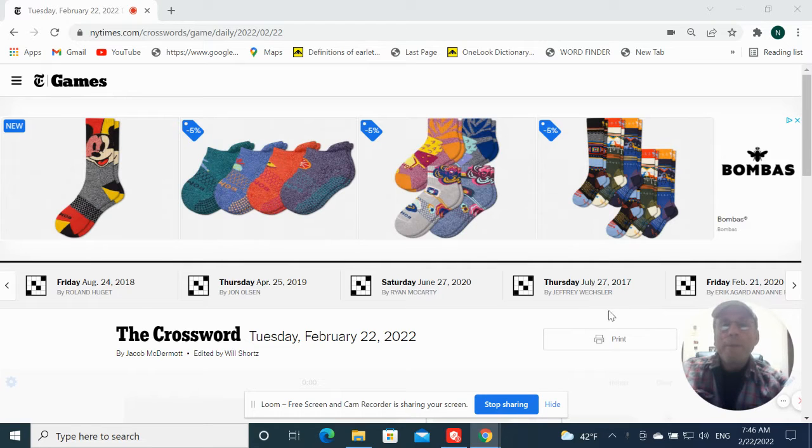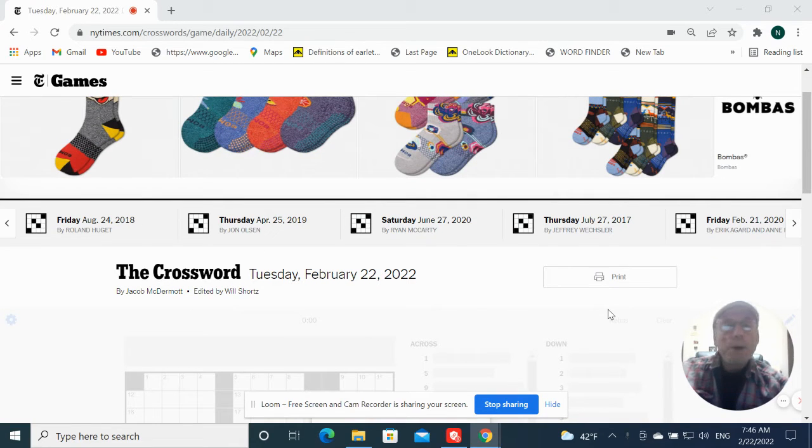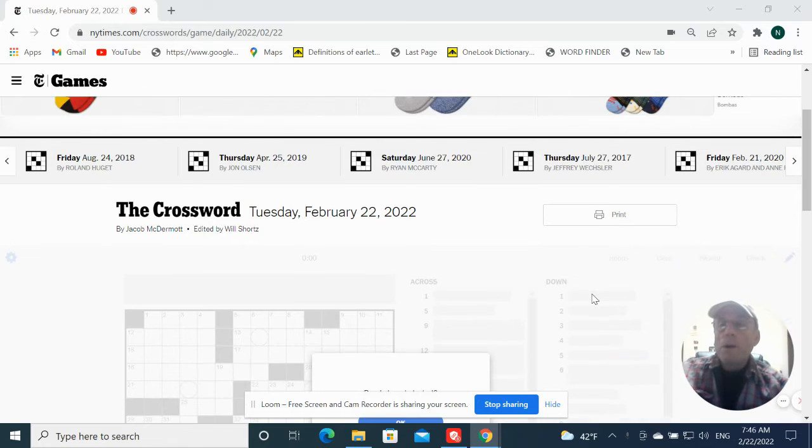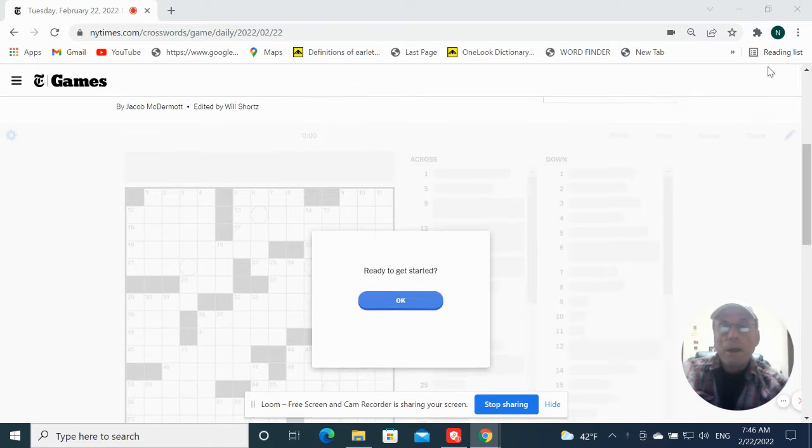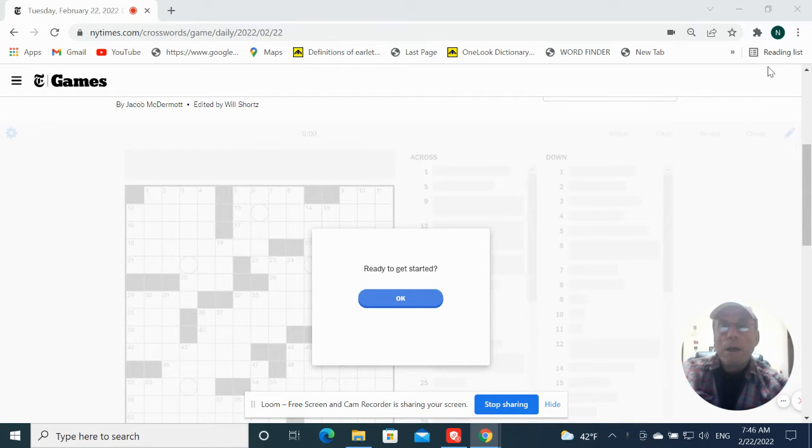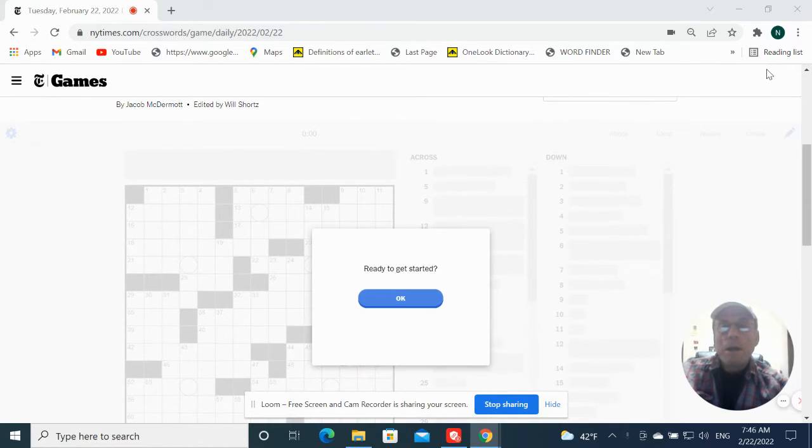Good morning. It is Tuesday, February 22nd. We're going to work the New York Times by Jacob McDermott. Let's give it a shot.